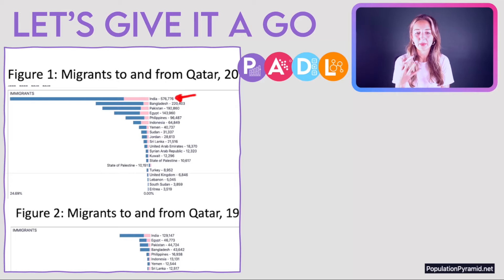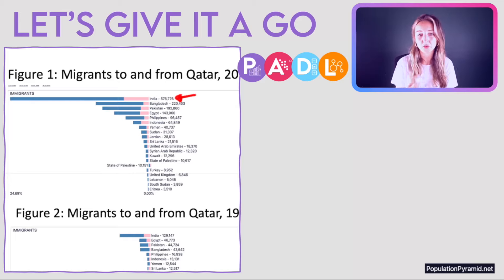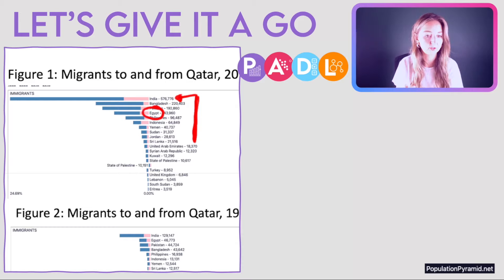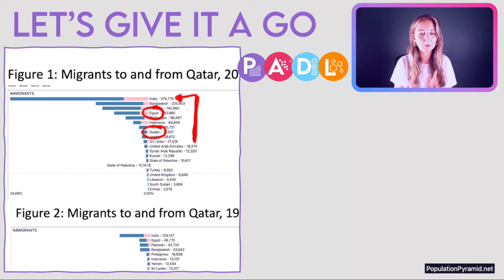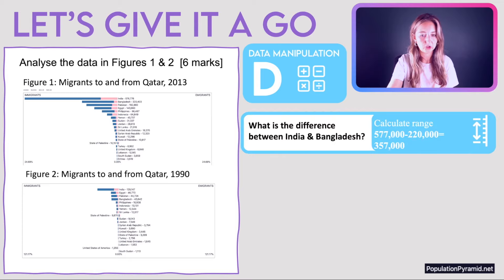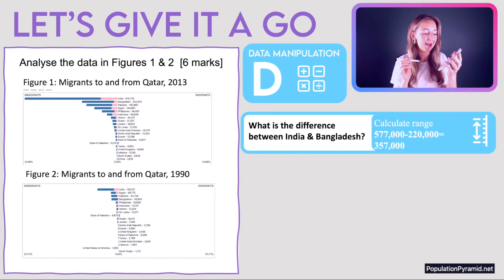Figure one clearly shows a large number of migrants from India, but that's just one country — that's not a pattern. If you described the graph to someone who hadn't seen it, just mentioning India tells them very little. It's more useful to think in regions: looking at the top ten countries, most migrants come from Asian countries, however Egypt and Sudan come from Africa. That's a general pattern. For data manipulation, we can compare India and Bangladesh — the largest and second-largest sources. Using my calculator: 577,000 minus 220,000 gives the range, but even better is dividing India by Bangladesh: India has 2.6 times more migrants than Bangladesh.